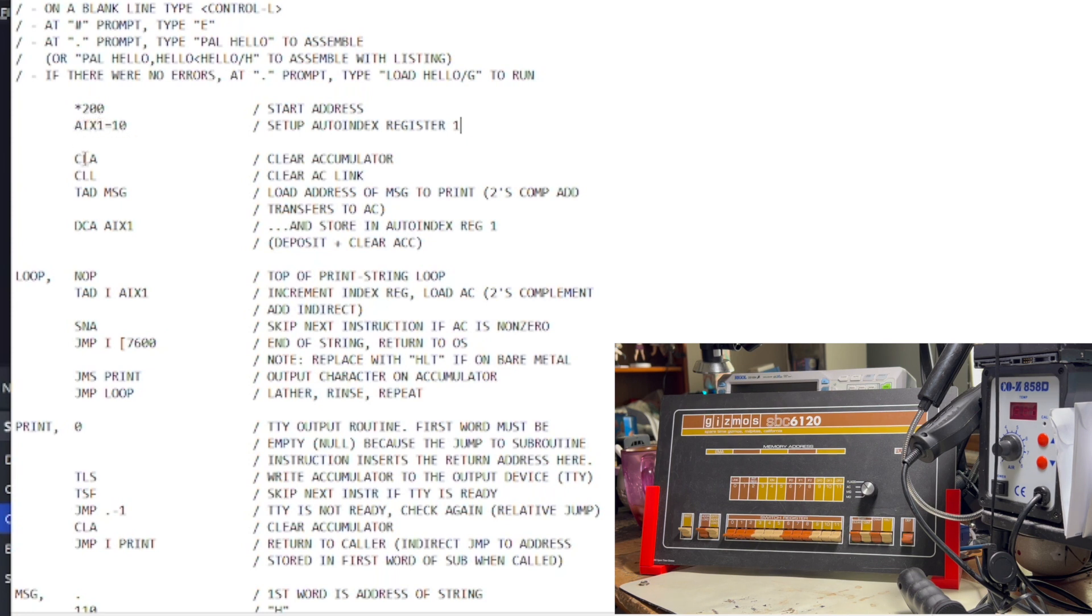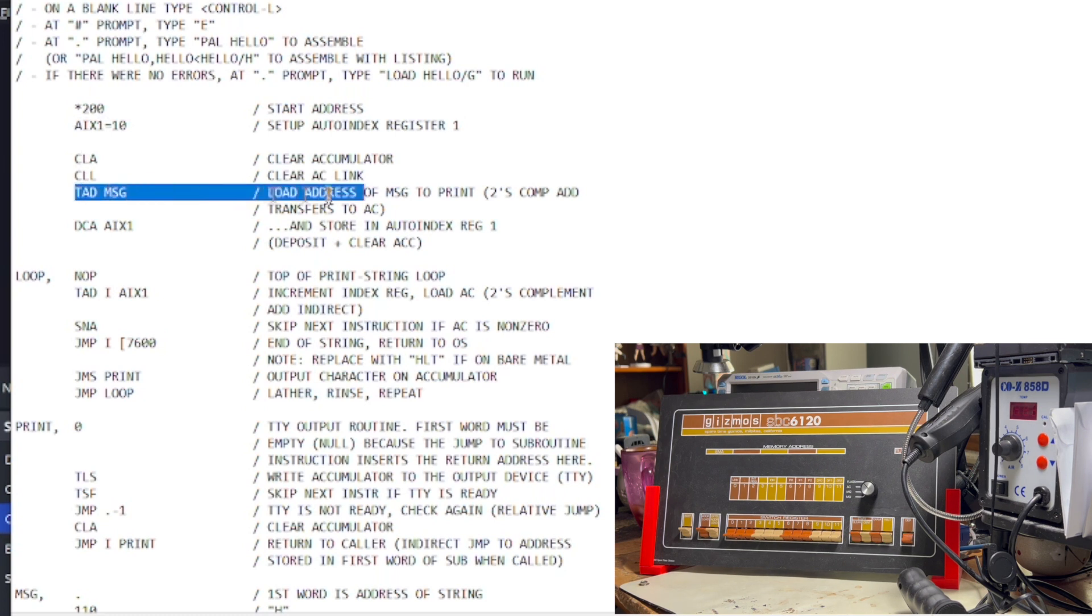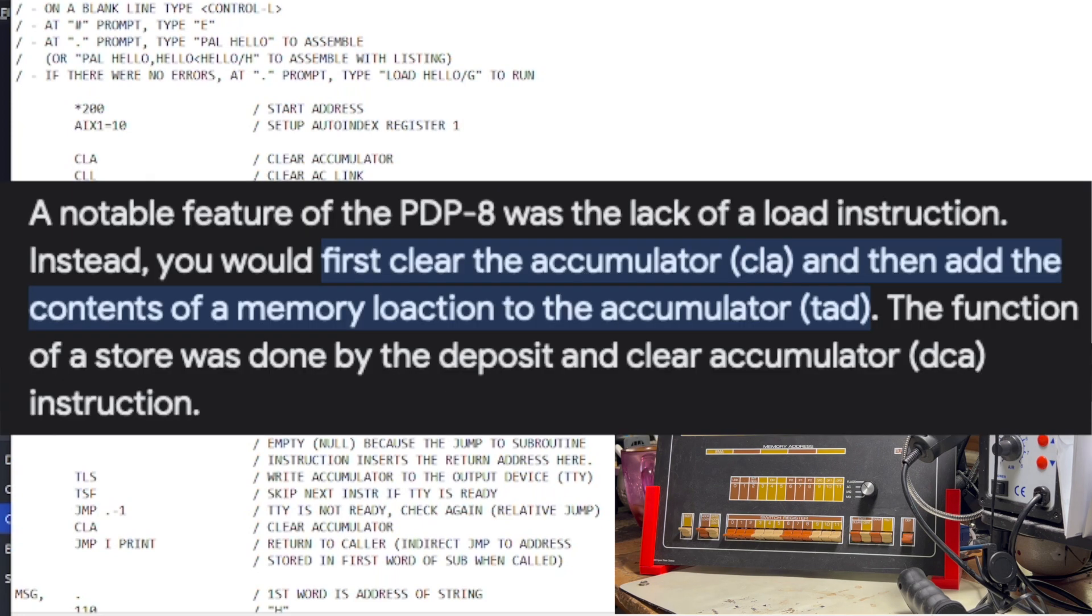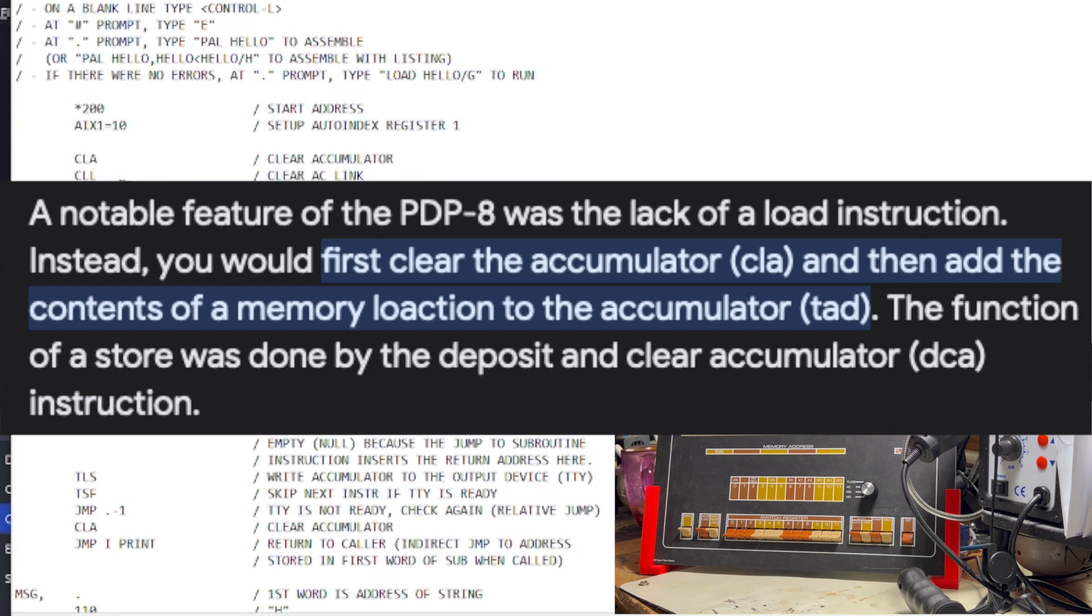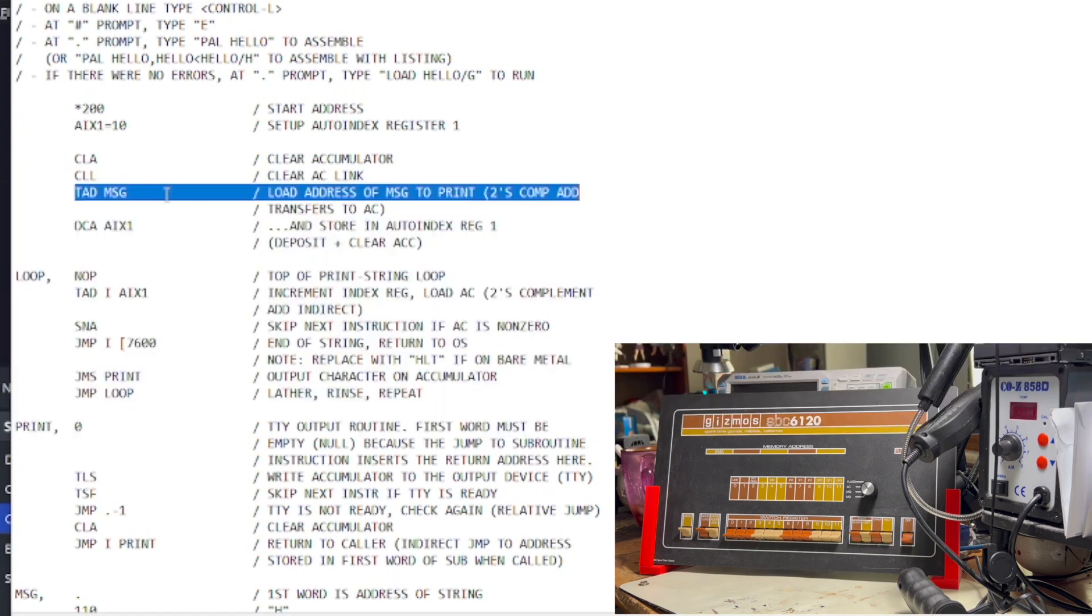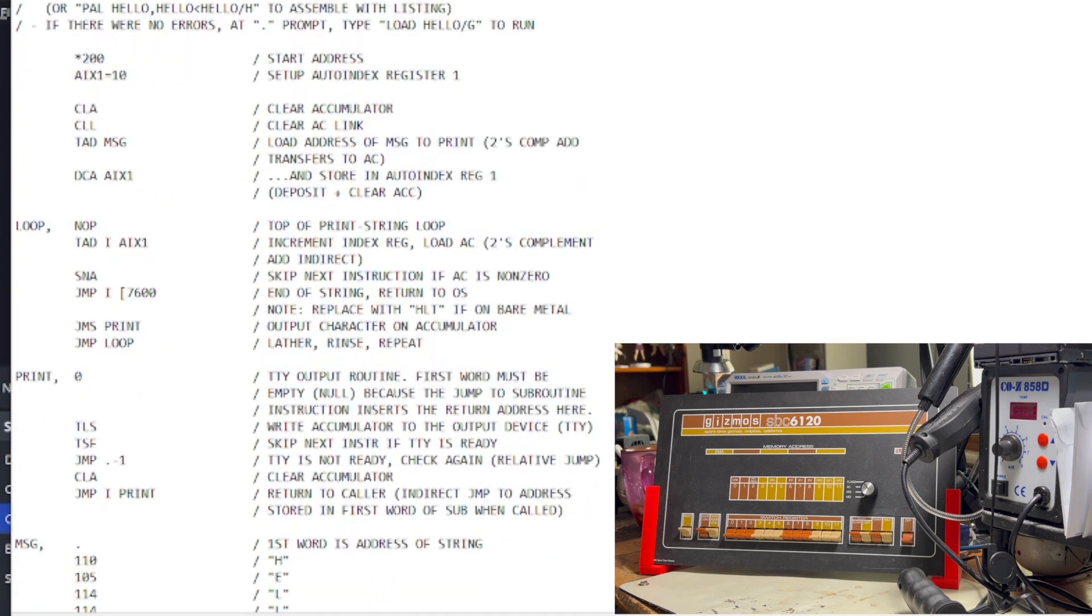We start by clearing the accumulator and the link register. Next, we are loading the address of the message to print, and for loading, there isn't really a load instruction. Instead, what we're doing is we're doing two's complement addition, but since the accumulator is zero, we just cleared it. For all intents and purposes, that's basically loading the address of msg into the accumulator. So, yeah. Now, we're going to store that in the auto-increment register, and by the way, that also clears the accumulator out.